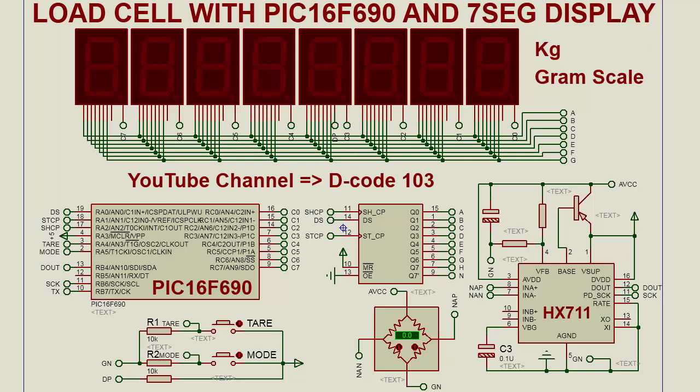Hello and welcome to my YouTube channel, Decode 103. Today I will show you how to interface a load cell with PIC microcontroller PIC16F690. In this circuit we have used a PIC microcontroller, 7-segment display driver 74HC595, load cell and ADC chip HX711, and there is an 8-digit 7-segment display.